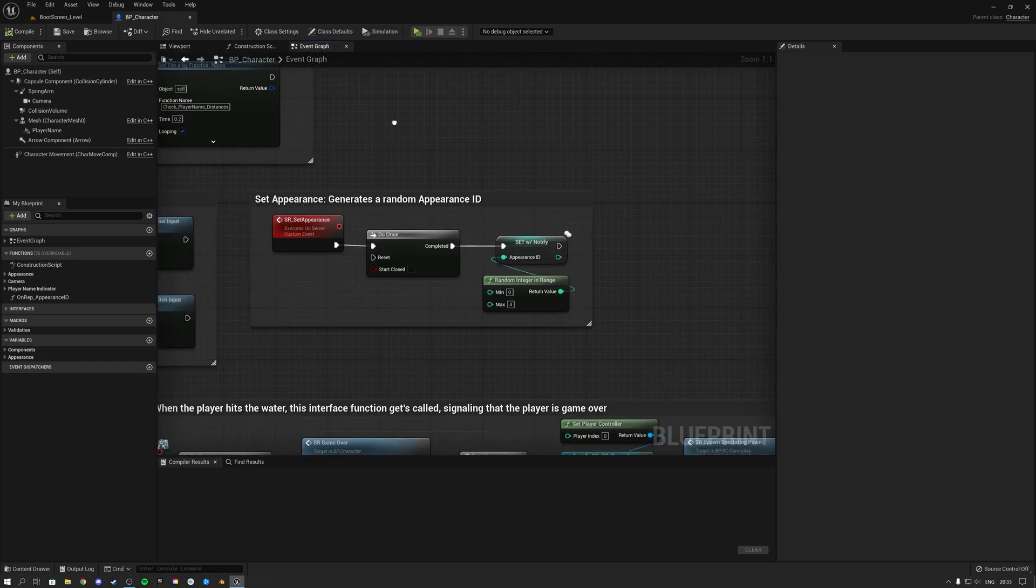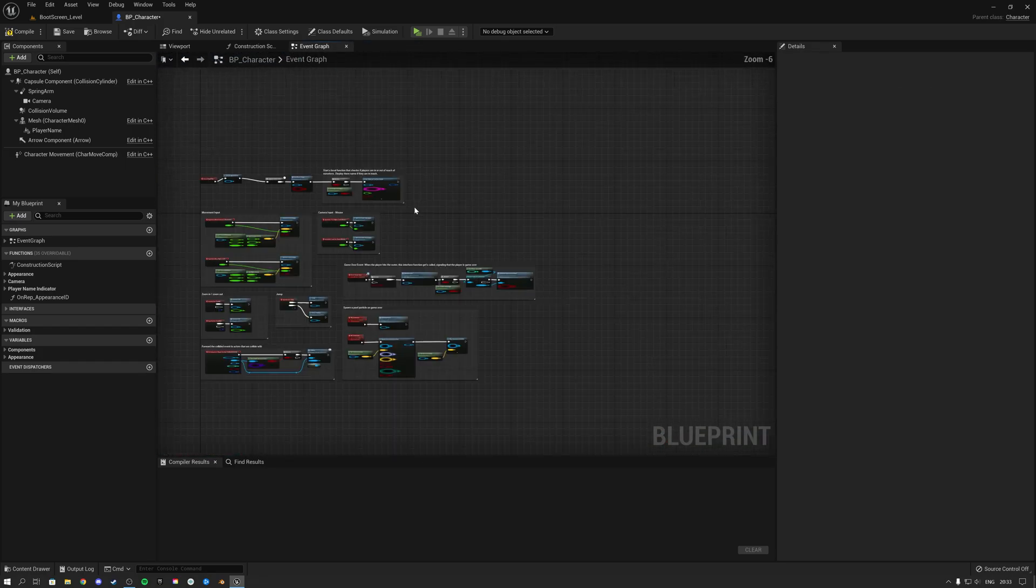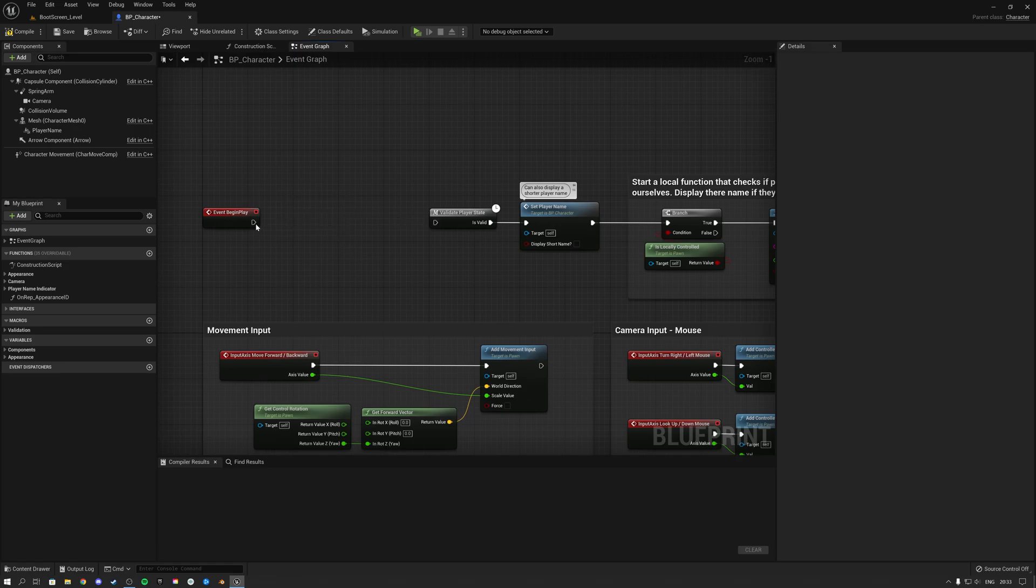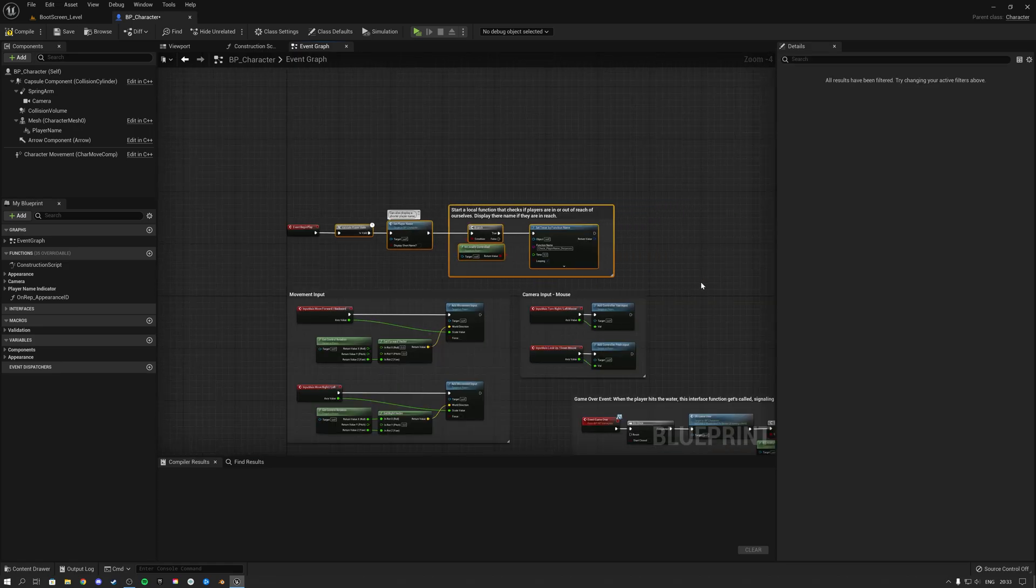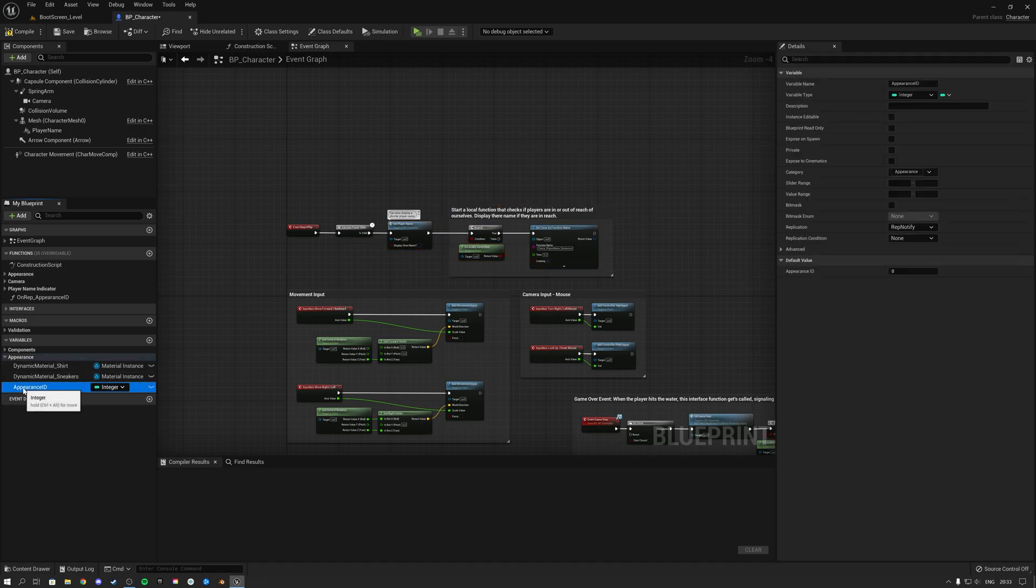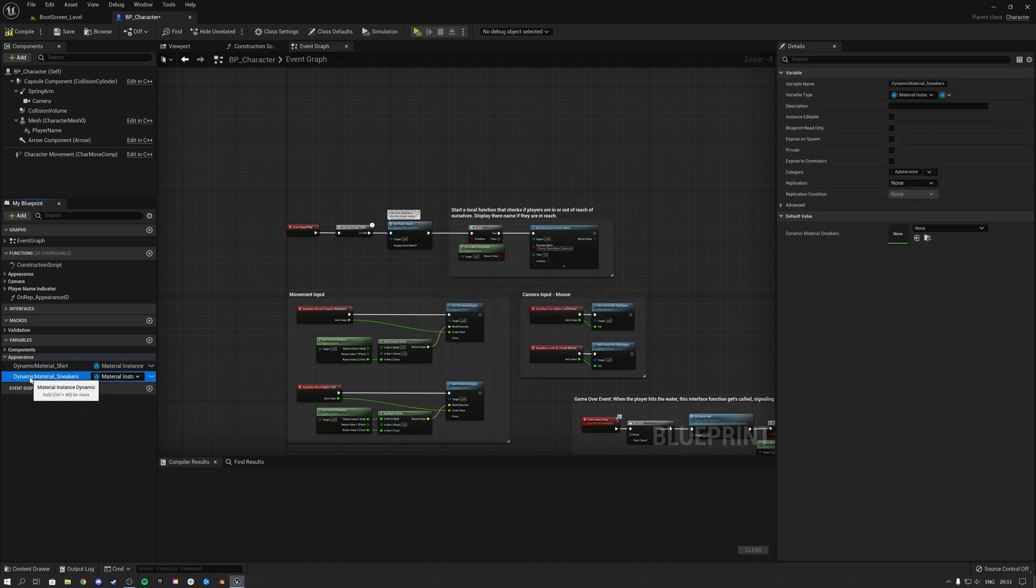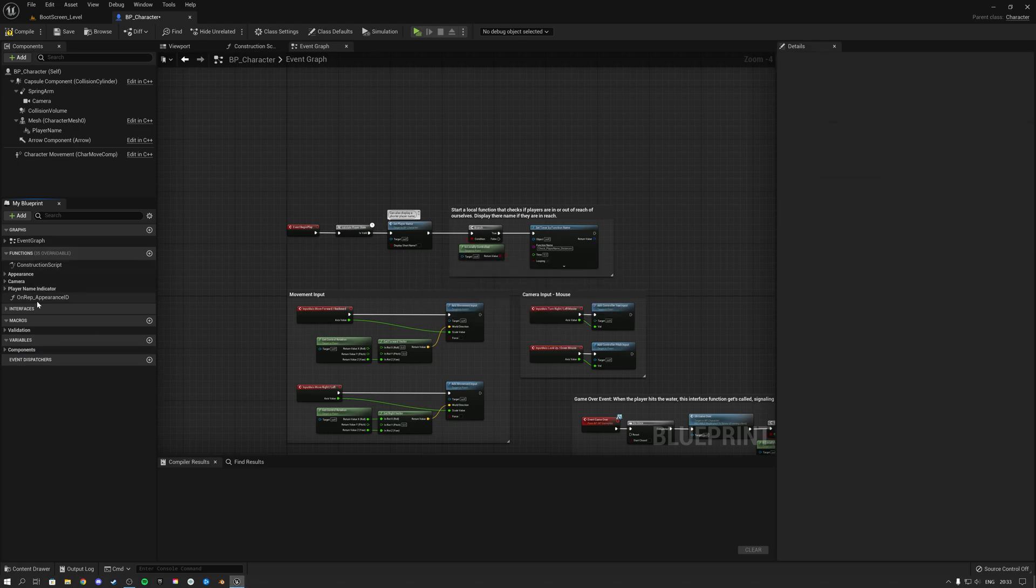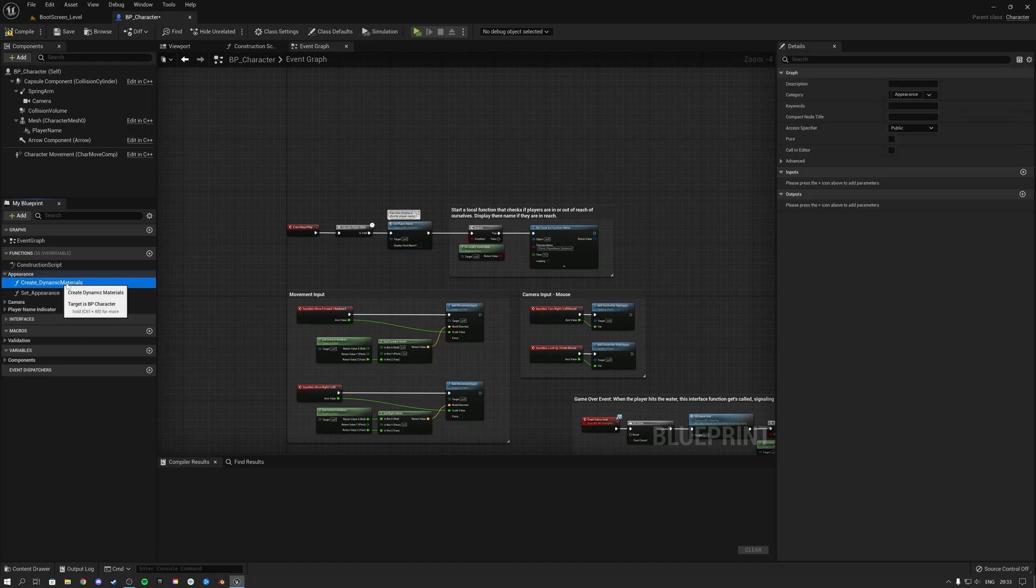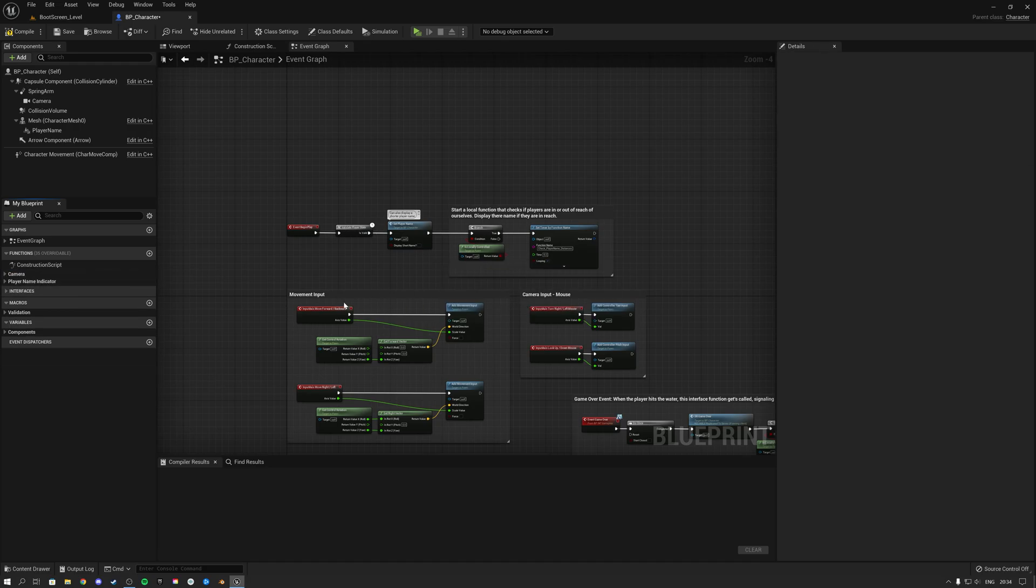This code over here, this Set Appearance, is no longer necessary, and then this function here is not necessary either. So you can then go ahead and set this code here to the left. Then under the variables here, the appearance variable can be removed. Those dynamic shirt variables can be removed. And then over here under functions, your Unwrap Appearance ID can be removed, your Create Dynamic Material function and Set Appearance function can all be removed.